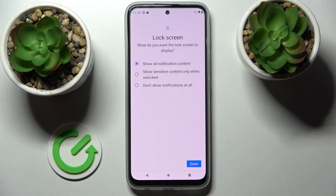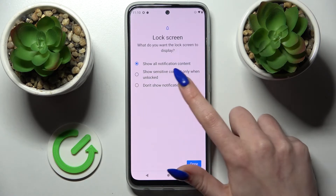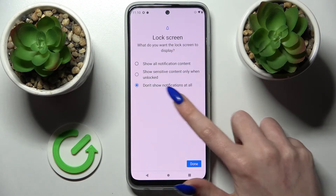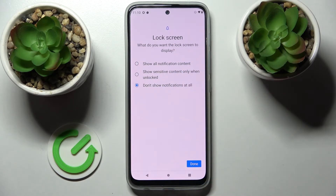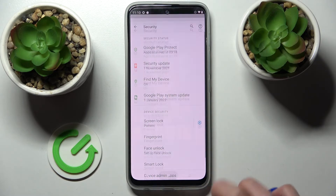Over here you need to select one of those options for notifications on your lock screen display. I don't want any so I will go with don't show notifications at all and click on done.